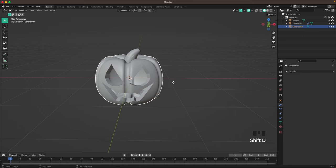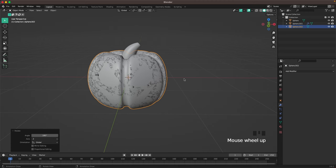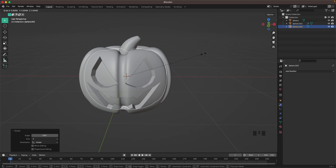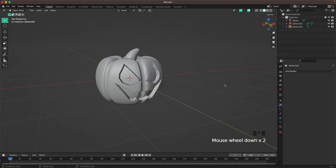Press Shift+D and confirm, then R Z 180 to turn it around, and S to scale it down. We'll add our glow effect to this object and make sure it doesn't stick out anywhere. That's basically our pumpkin done.